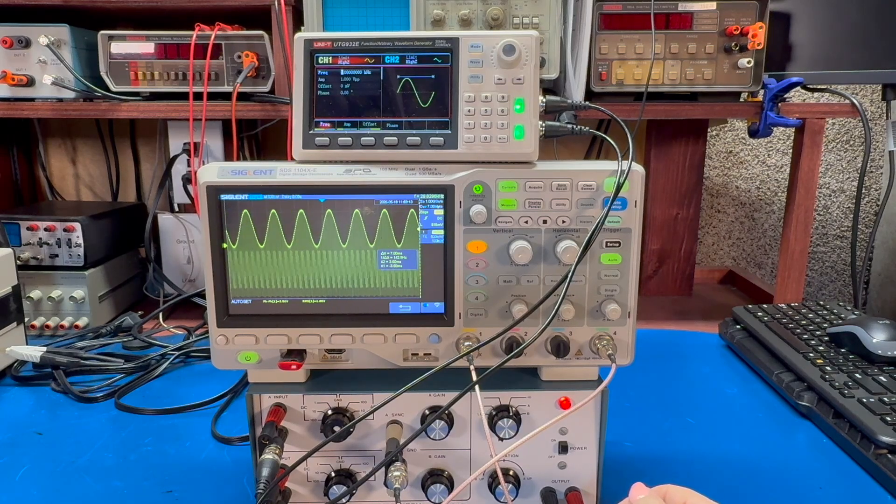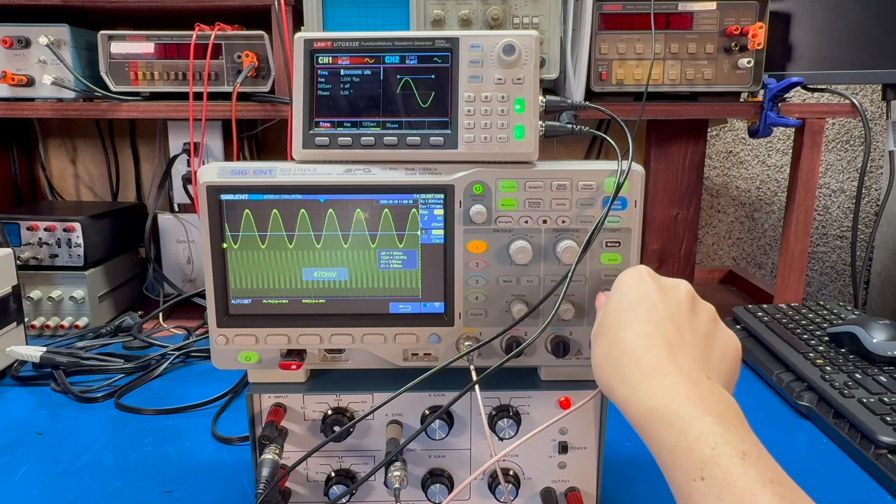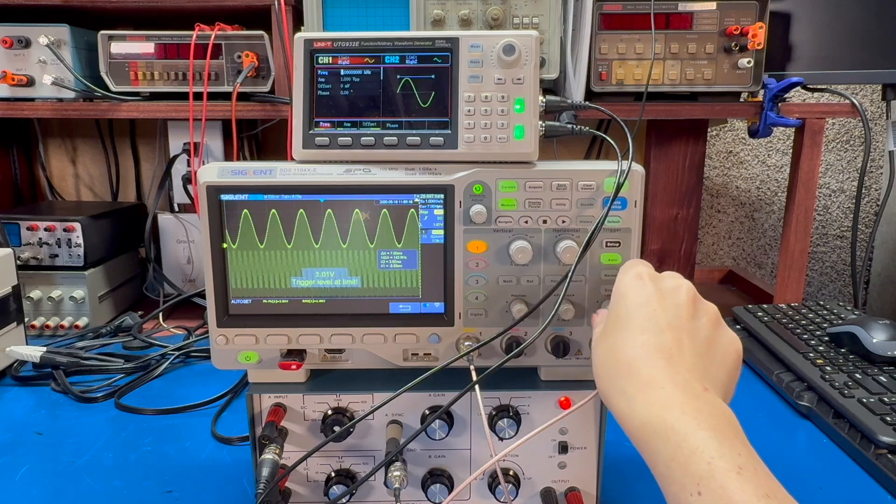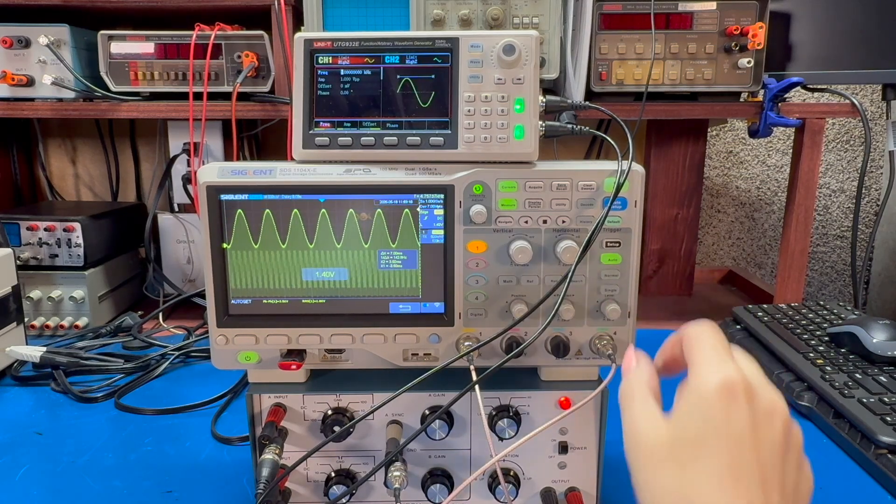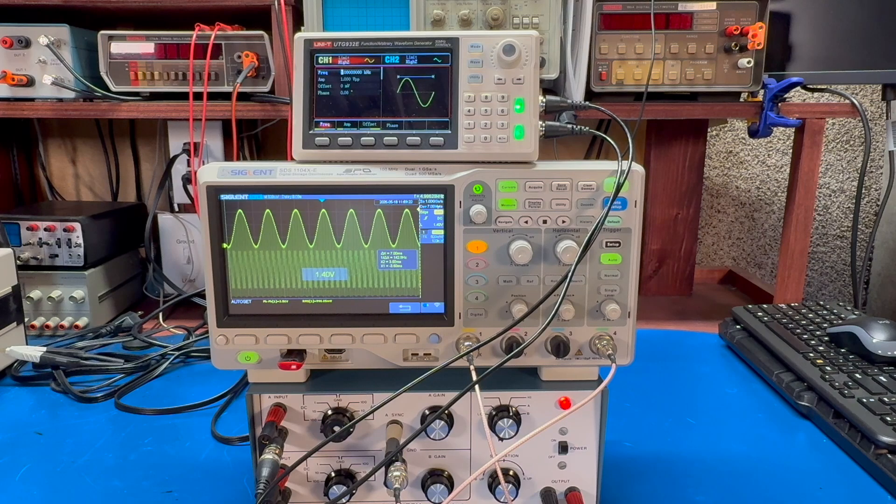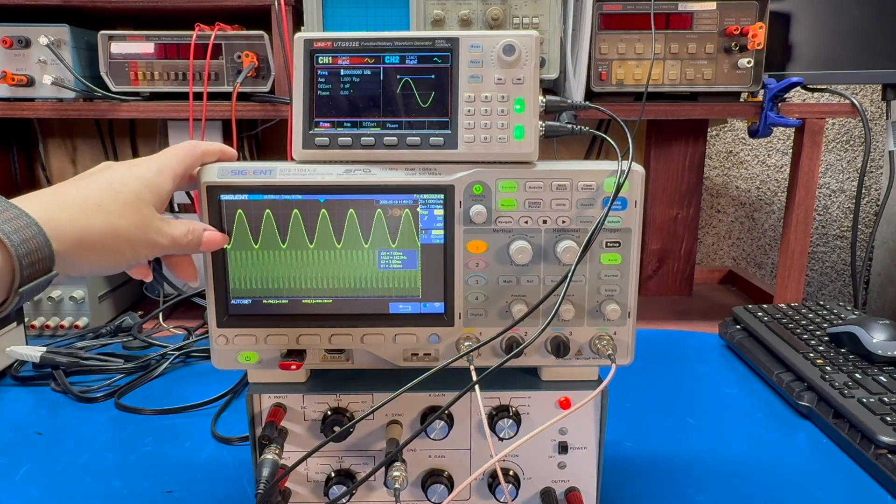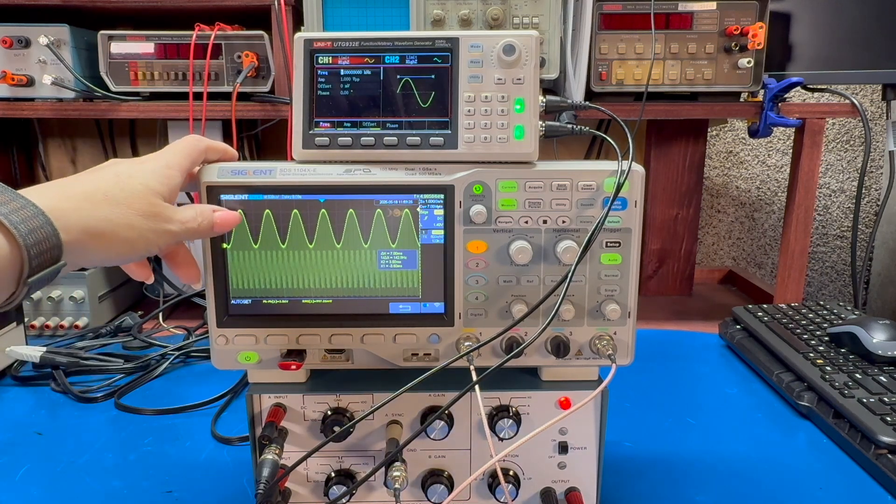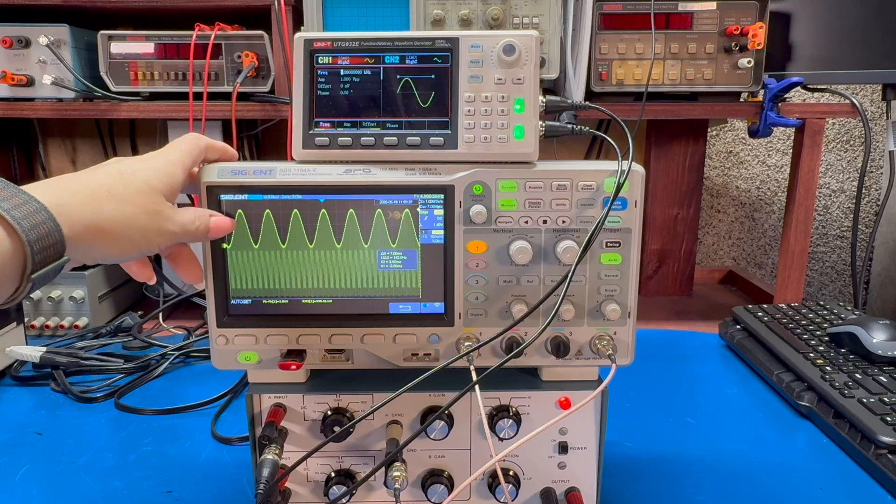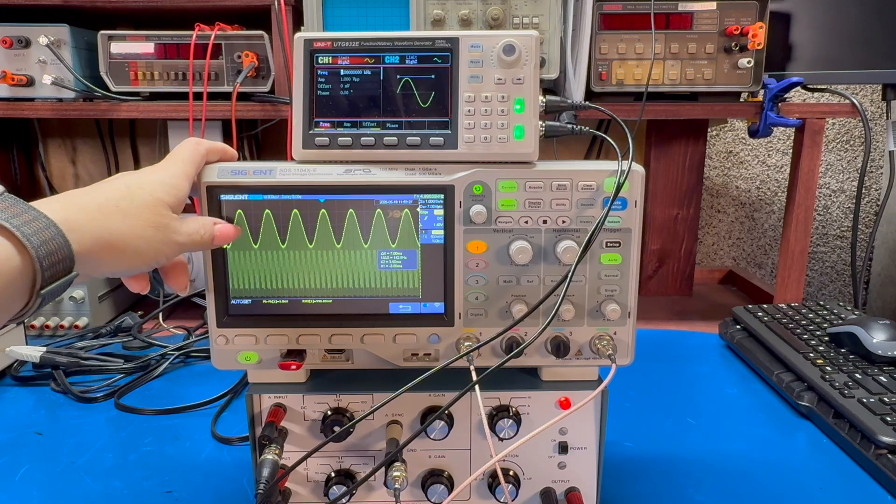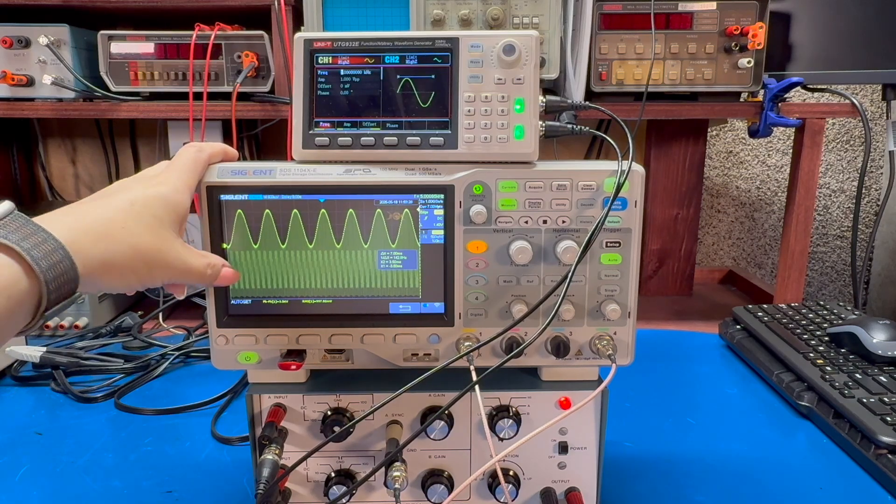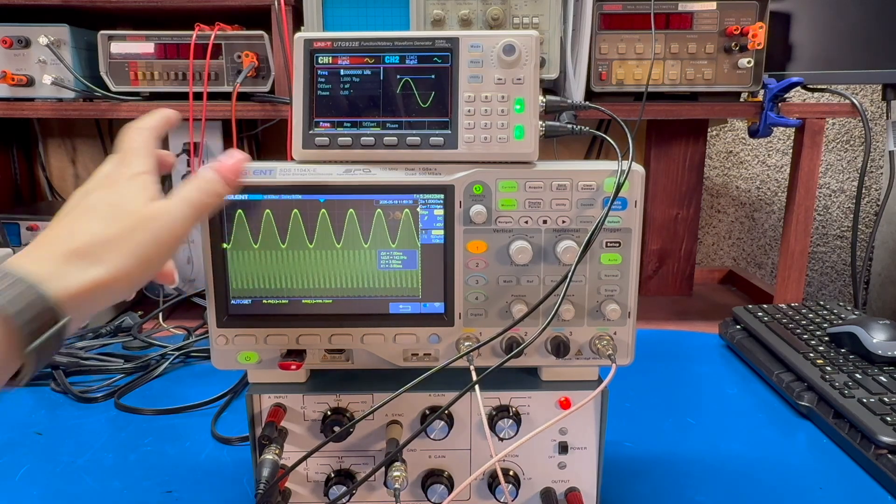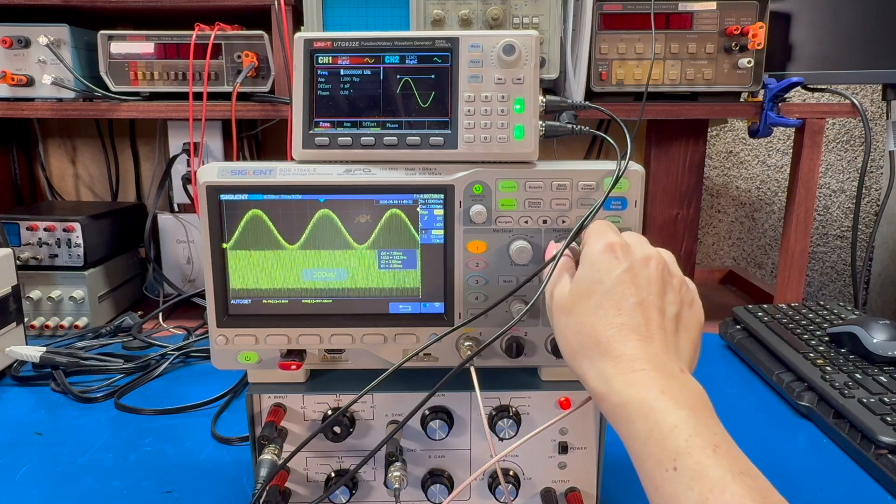One thing you might notice, let me see, can I get it to do something with just channel A like that? So if you notice, underneath the waveforms for channel A, there's all these lines. And this is where it's hopping back and forth between the two waveforms.